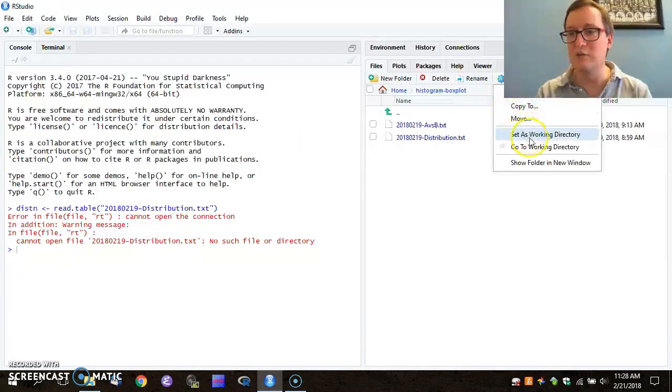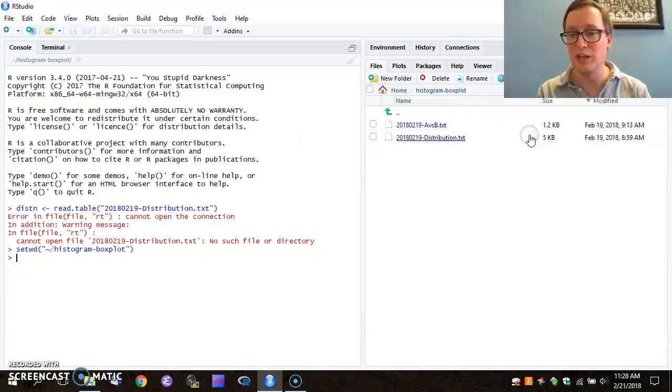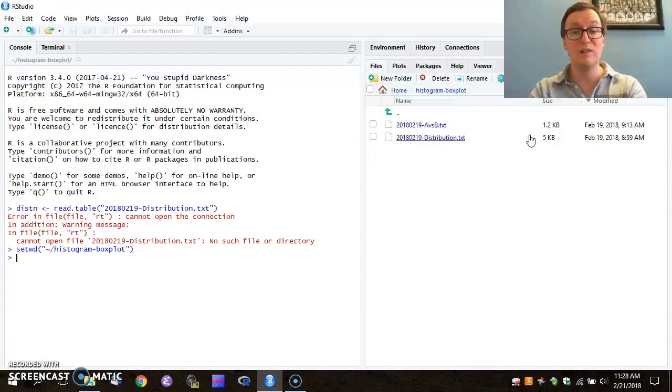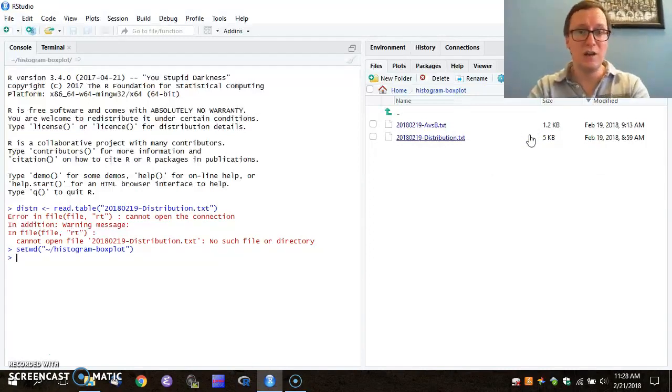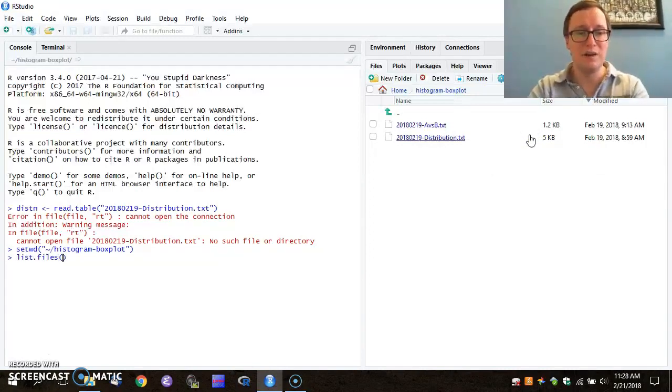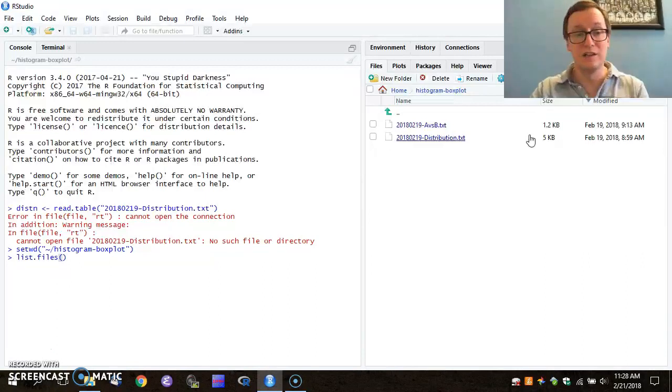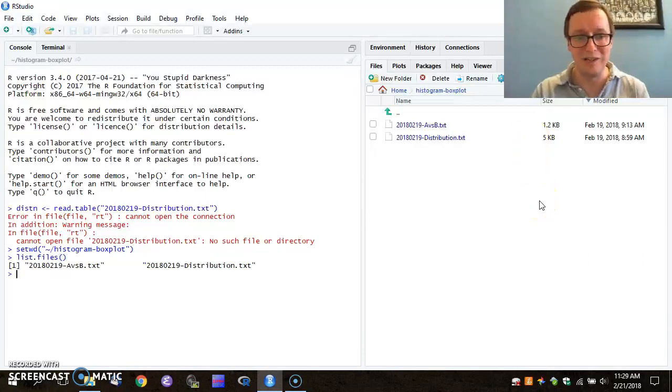So I can click on the More menu, say Set as Working Directory. I can even check in my current directory here, using the List of Files command, to see if I'm in the correct place. I am. This is good news.